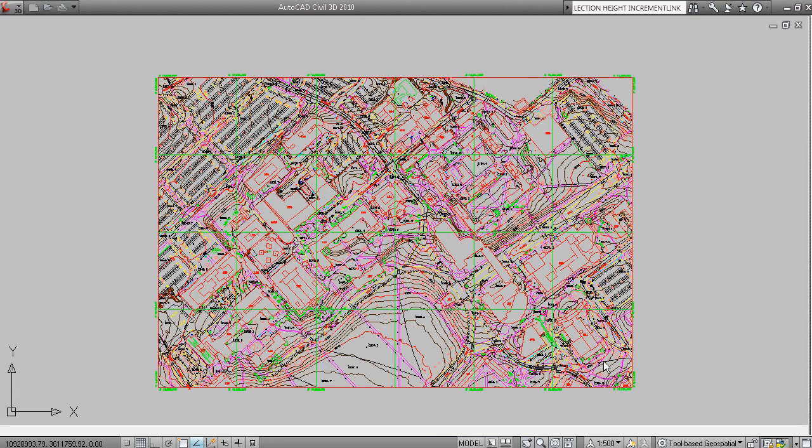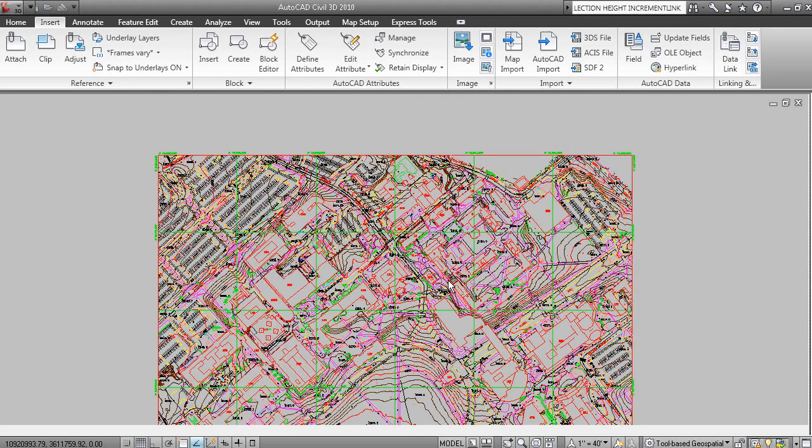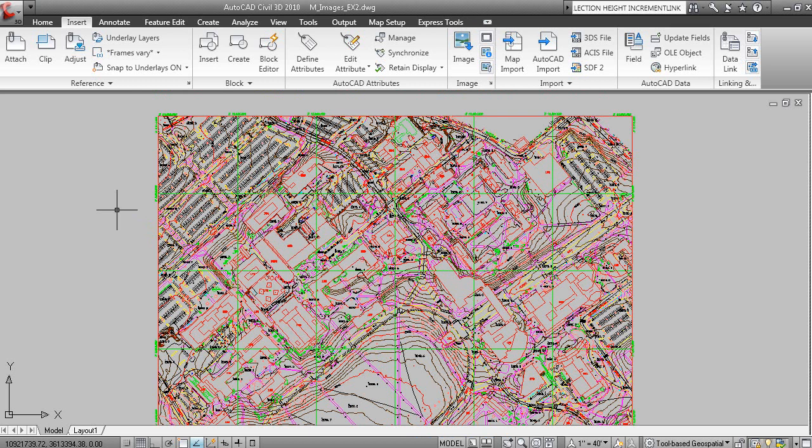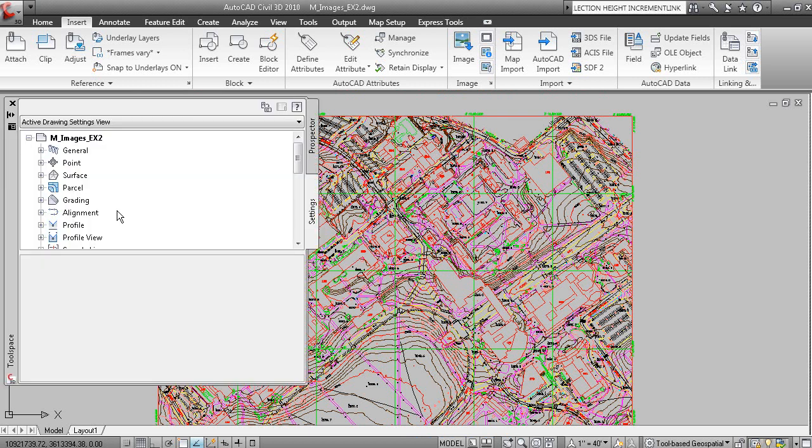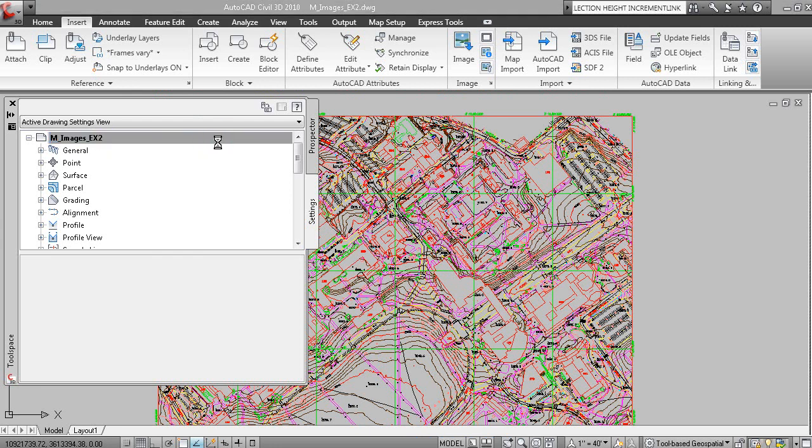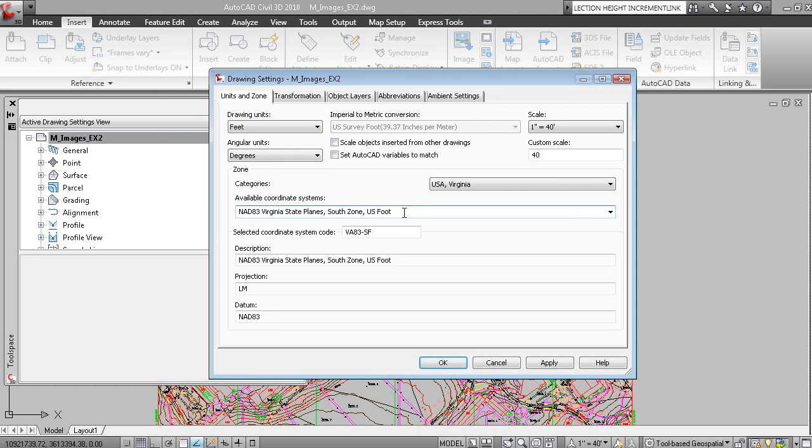So we're going to open up the drawing for Exercise 2. If we SHOWTS to show the tool space and under the Settings tab, right click on the Drawing Name and select Edit Drawing Settings, you can see here we have a NAD83 foot zone.